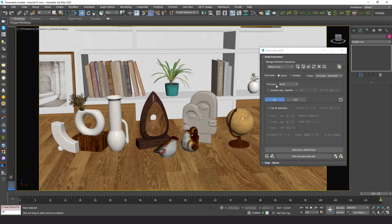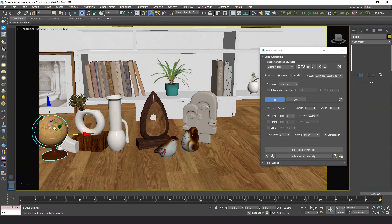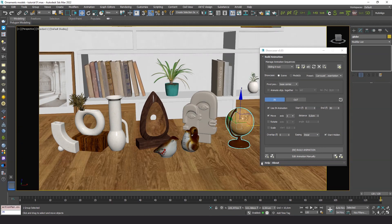Since the elements are resting on the floor, we want the plugin to position the pivot for animation at the base of each object. Now let's set up the entry animation. We want them to move in the x-axis, let's say 100 centimeters. Let's build the animation and play it.